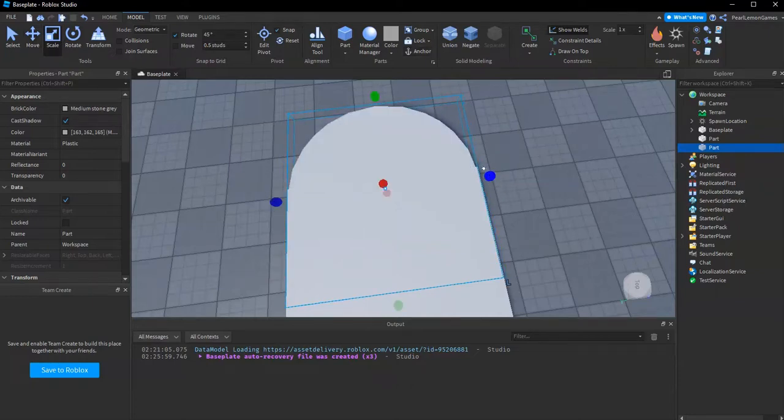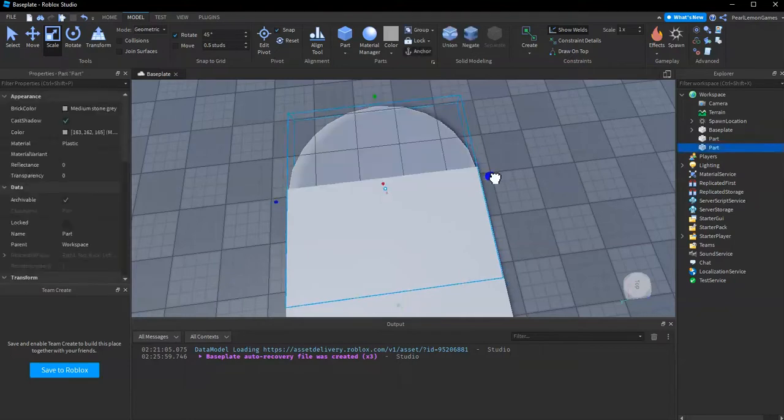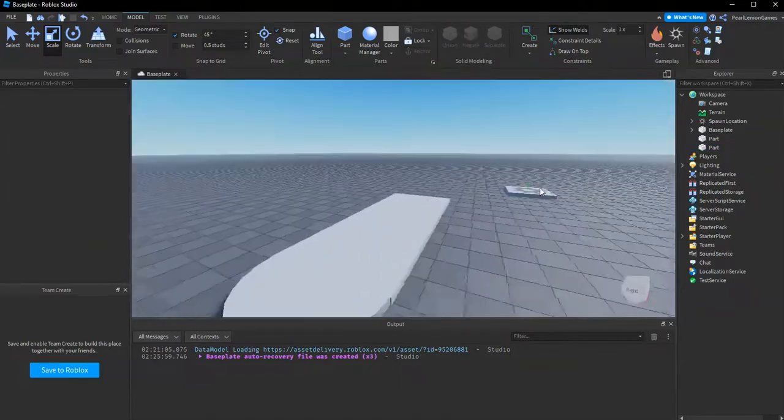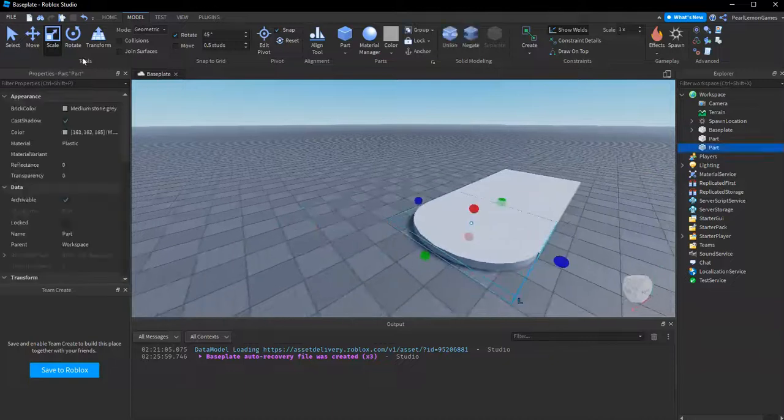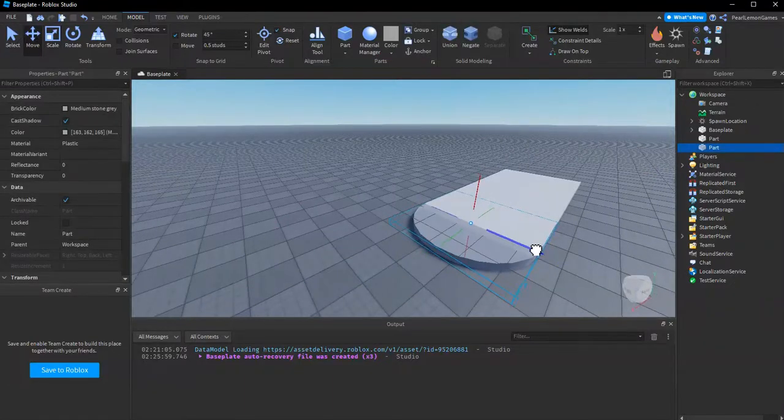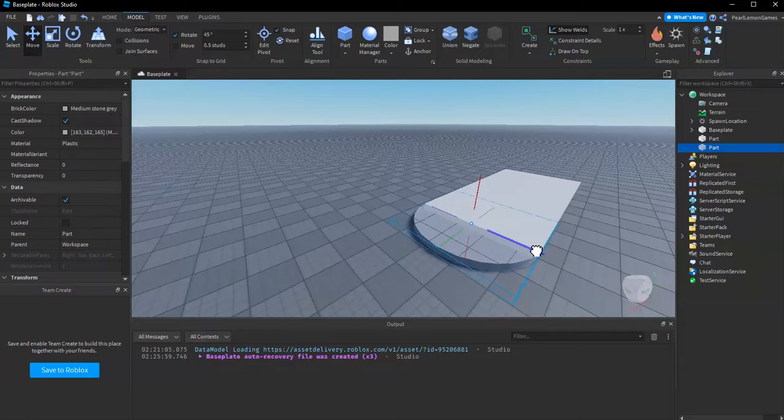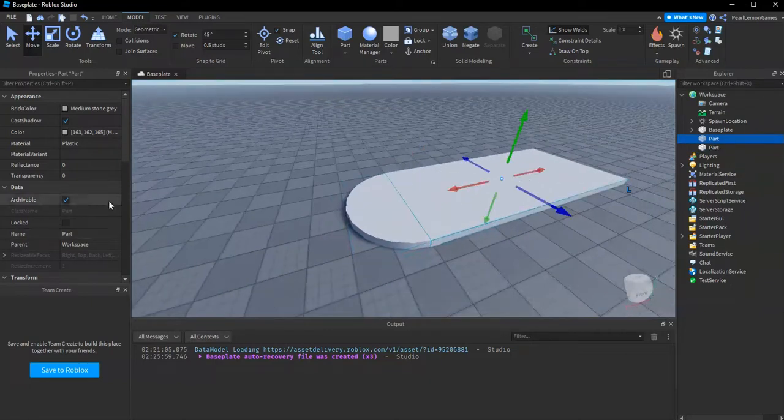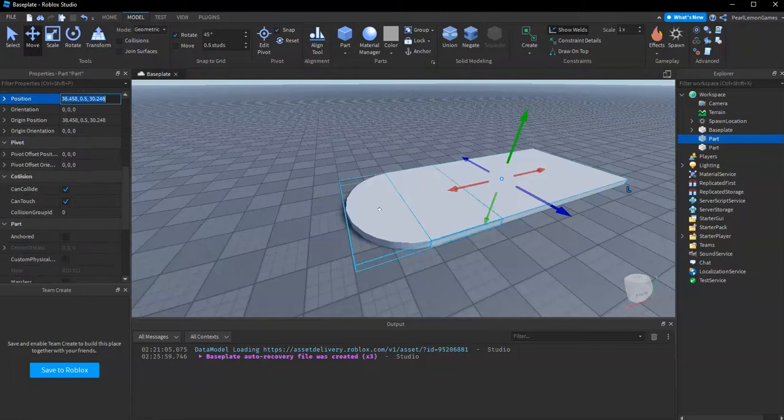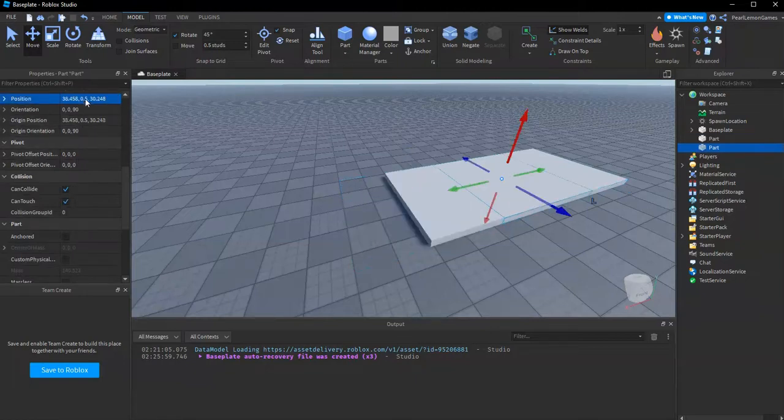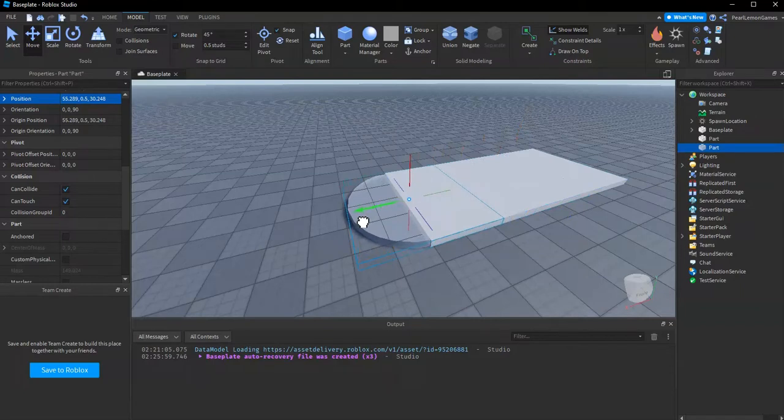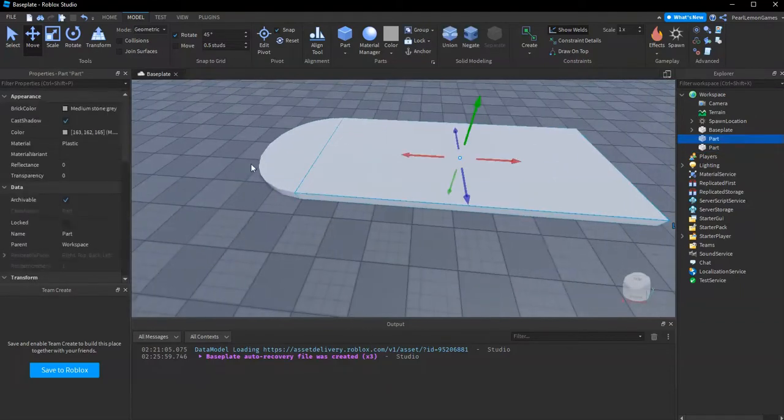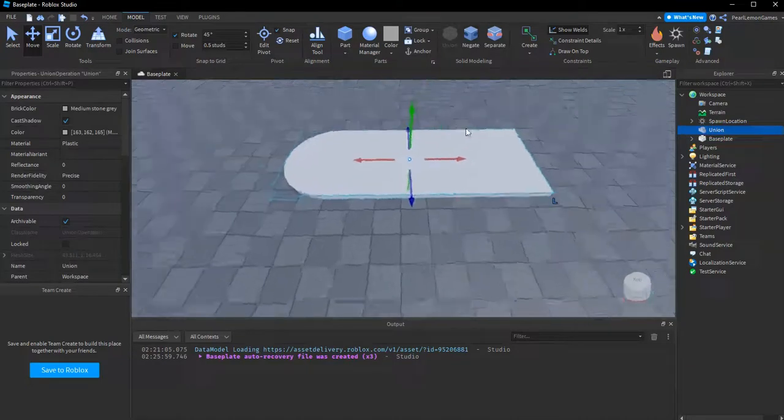And there you go, a bit right there you go. Oh my. Now let's just get the position. Oops, now we use union.